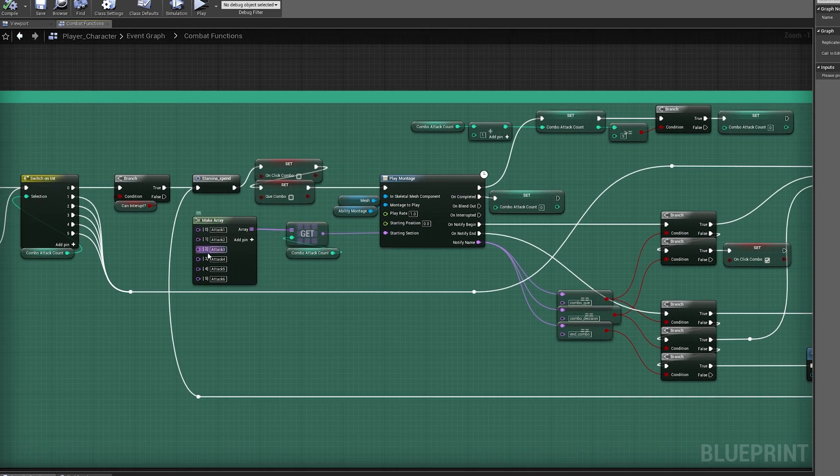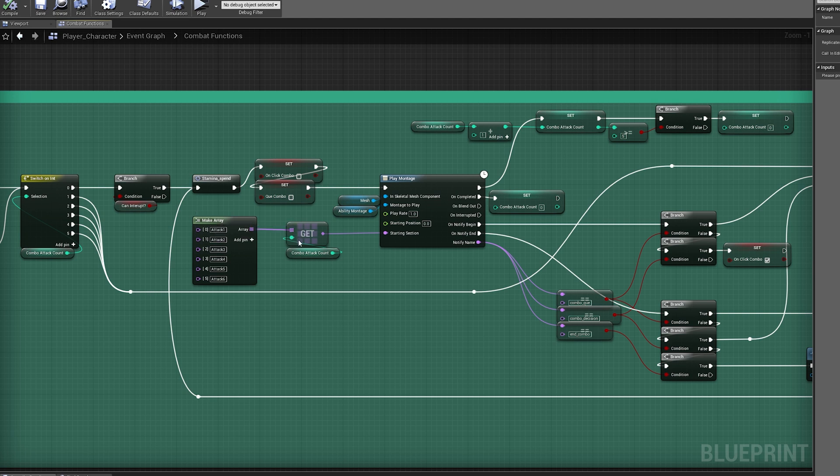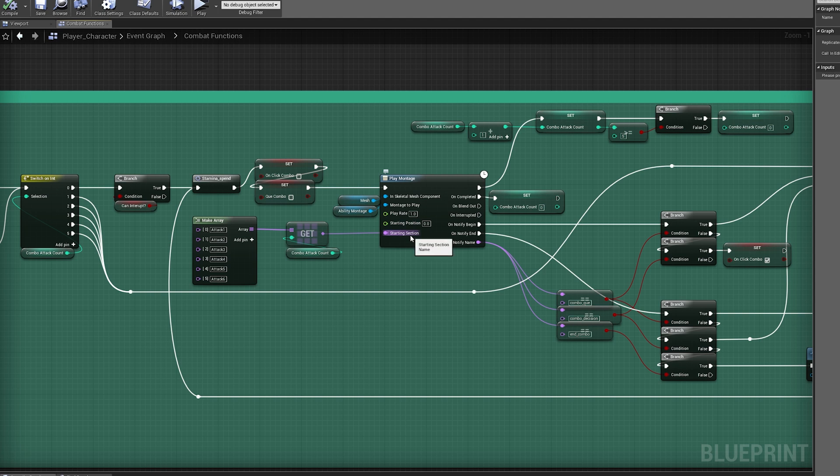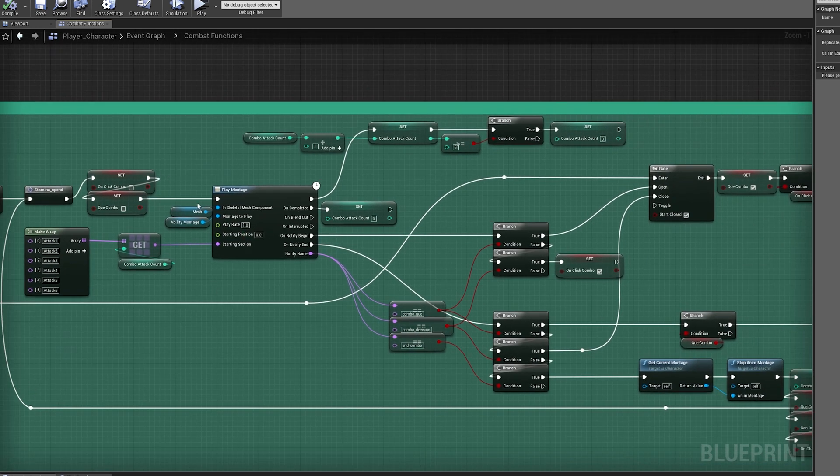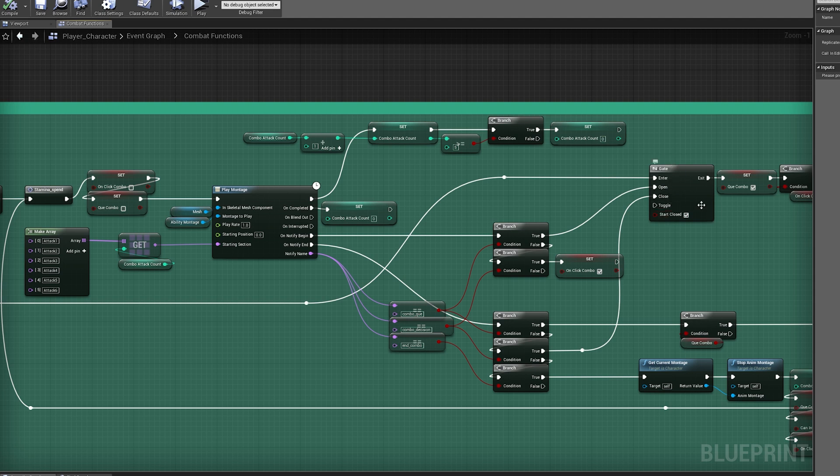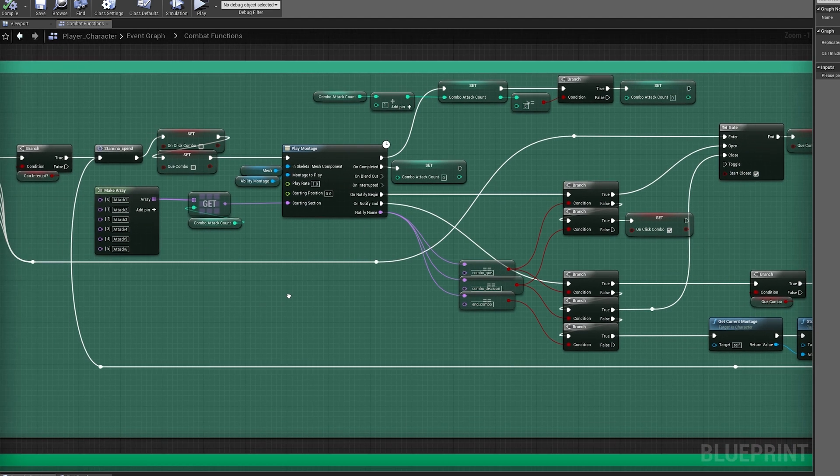The next animation is built into the montage already in a section. I'm using this array based on my combo count to tell the montage which section to play, which in this case is attack number two. I'm still going to add a count to the combo count, which puts it at three, but I don't have a follow-up animation, so my gate's never going to open.